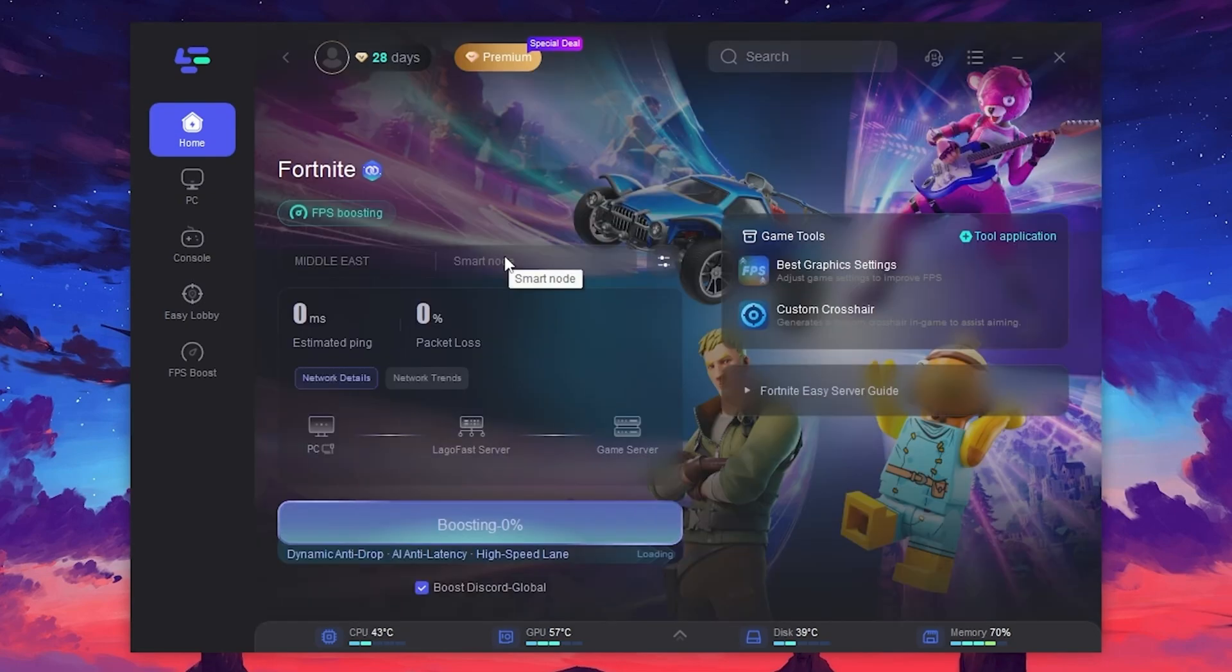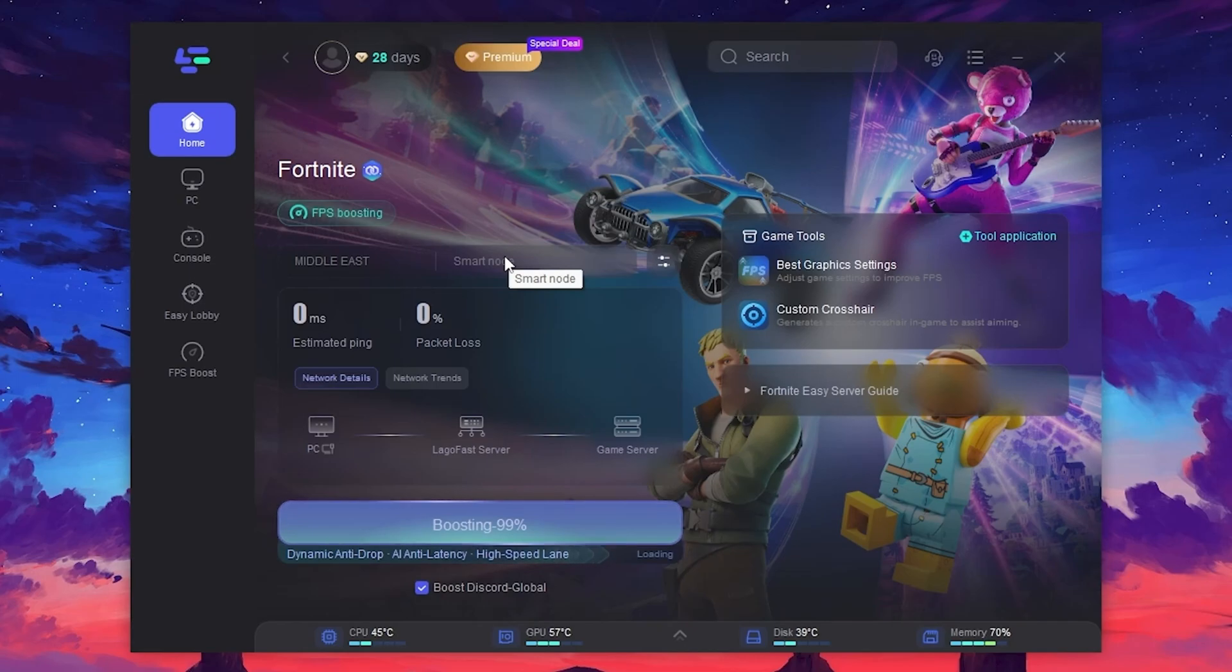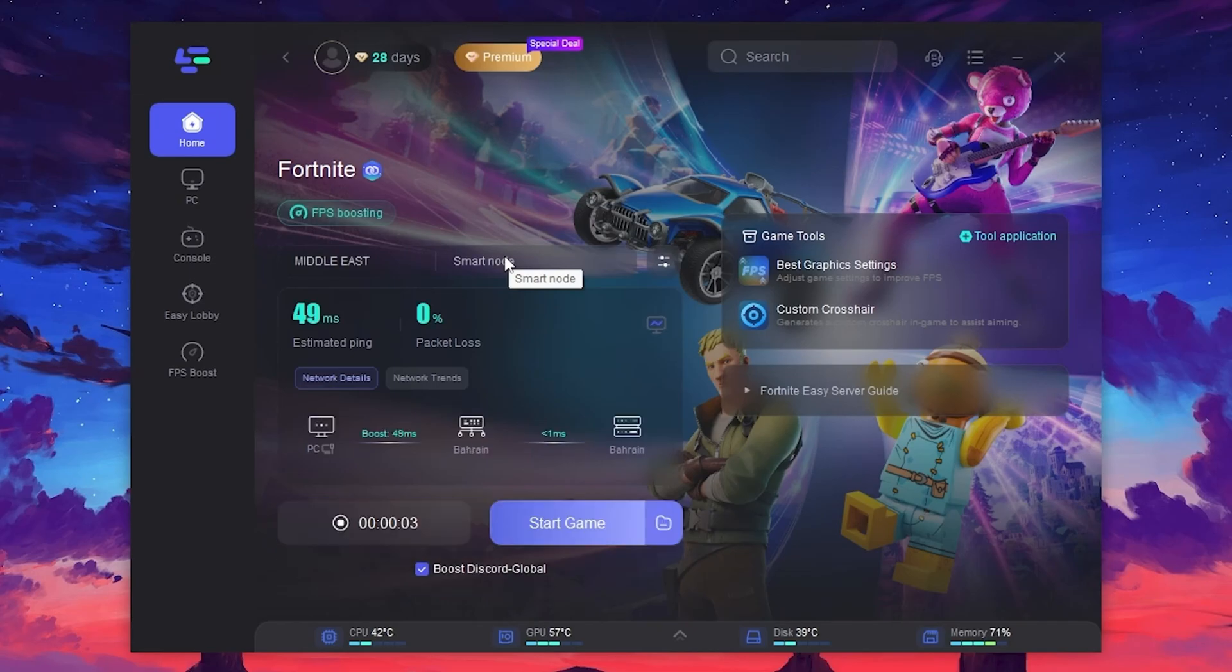This will optimize your ping and help you boost FPS. LagoFast is currently one of the best software available in the market to optimize your ping and PC performance simultaneously with just a single click. Once you start the process, you can check the status.